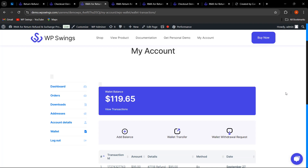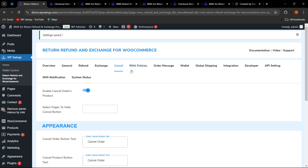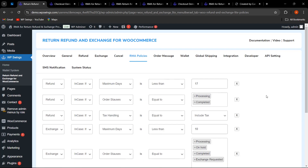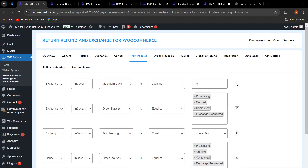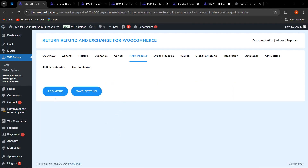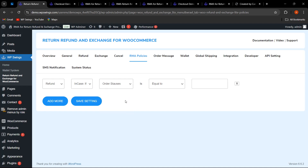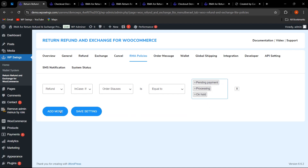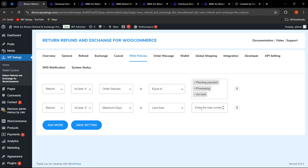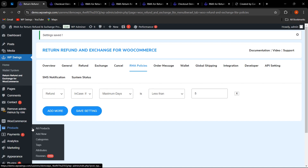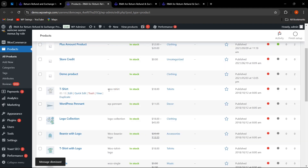Now let me show how to set the maximum number of days for refund and exchange product-wise. In the backend settings under the RMA Policies tab, you can set various rules for refund, exchange, and cancel. For example, you can set the order status equal to Processing, On Hold, and Pending Payment, and add a rule where maximum days is less than five. These policies apply to all products, but for product-specific settings, go to the Products section and edit an individual product.